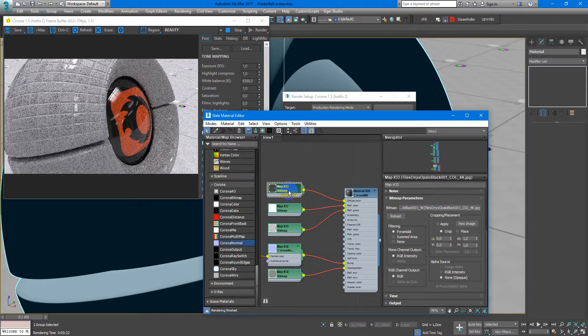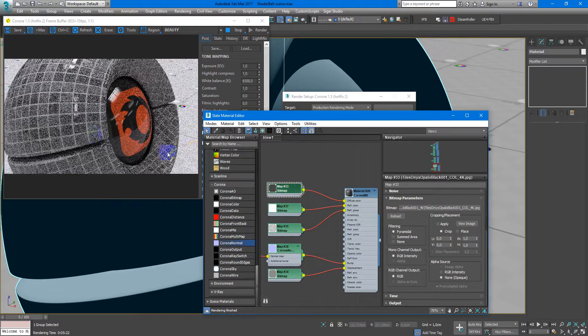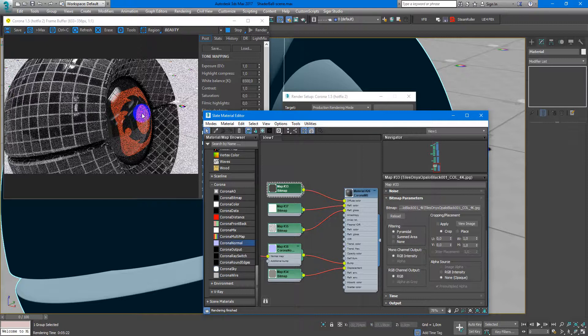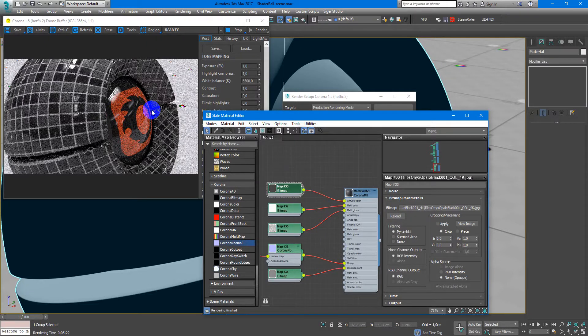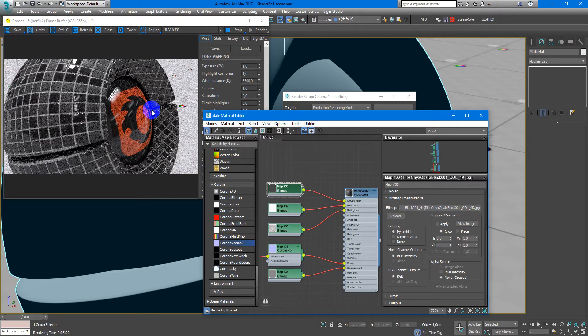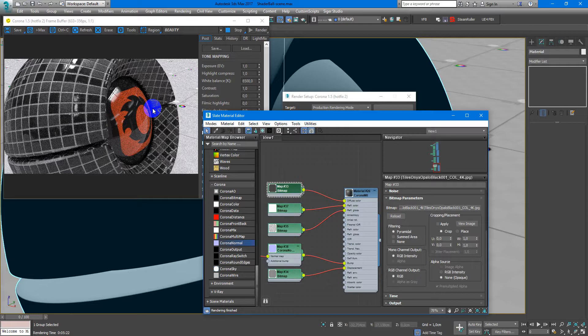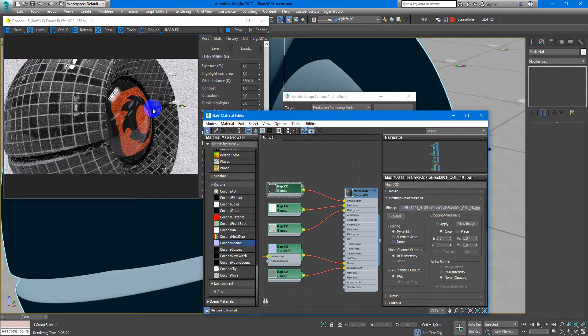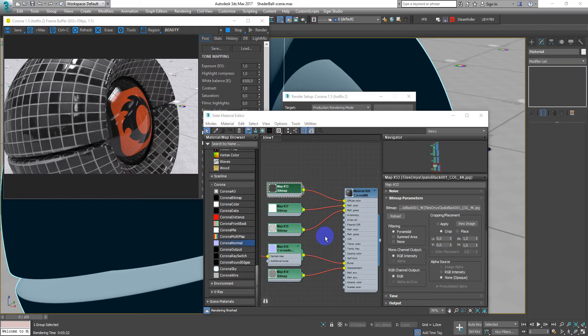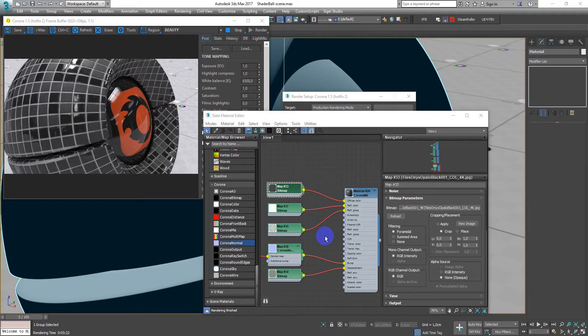And now you can see we got these nice shiny tiles in a very quick time. As you can see, textures from Poliigon.com work just out of the box.